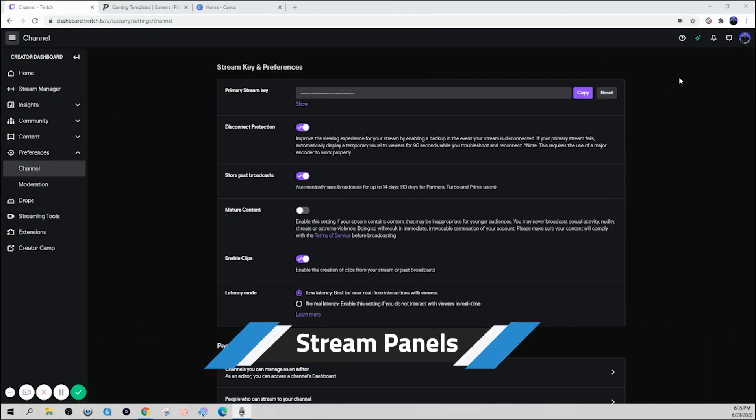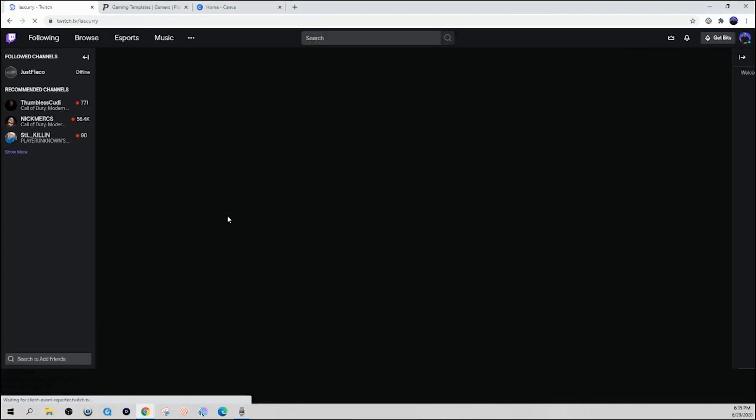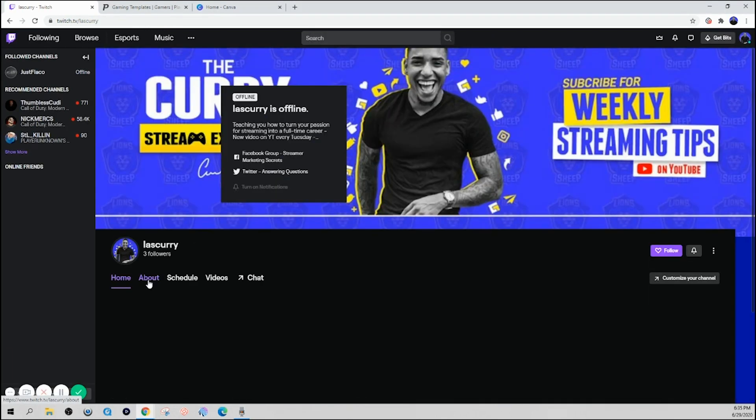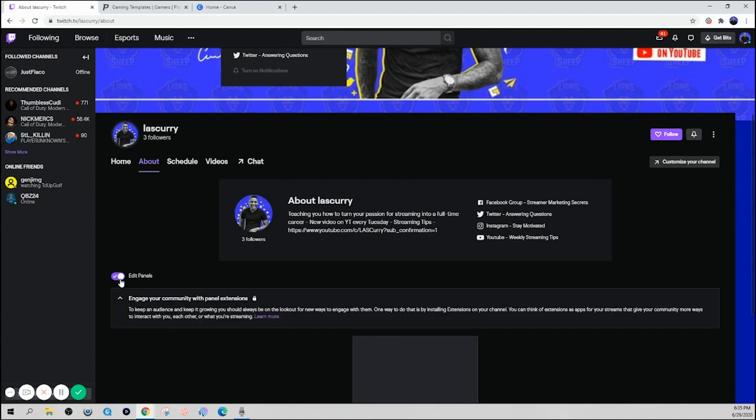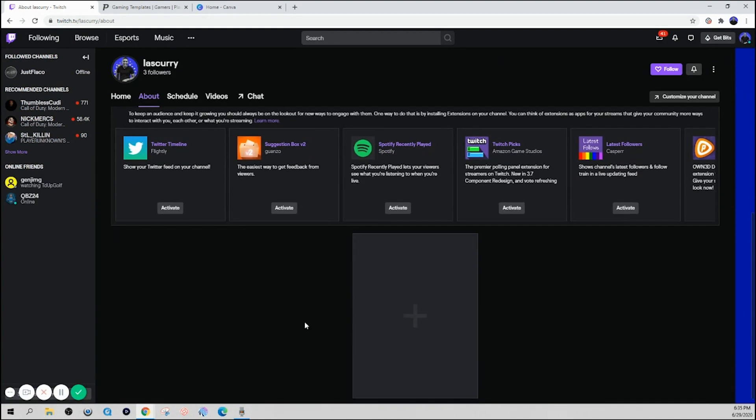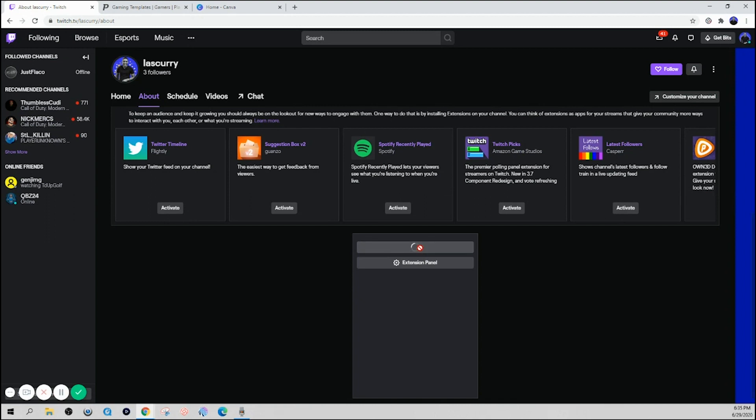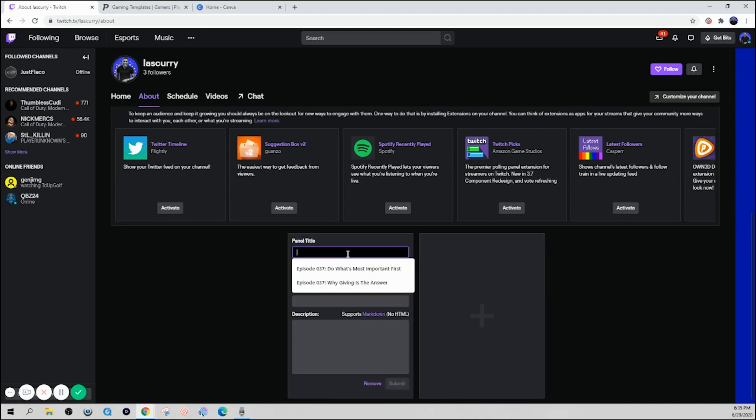So next, we want to customize your panel. So click on your profile icon, select channel. And then once your channel loads, you want to select about and then edit panels. And then here you'll be able to select this plus sign. You want to select add text or image.